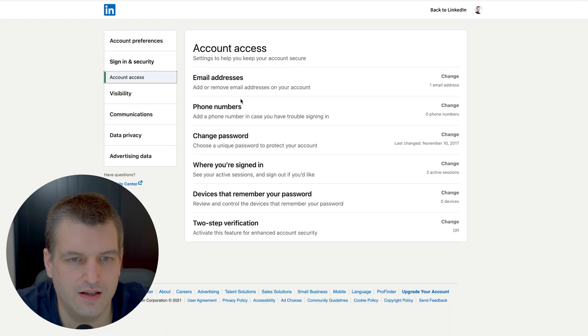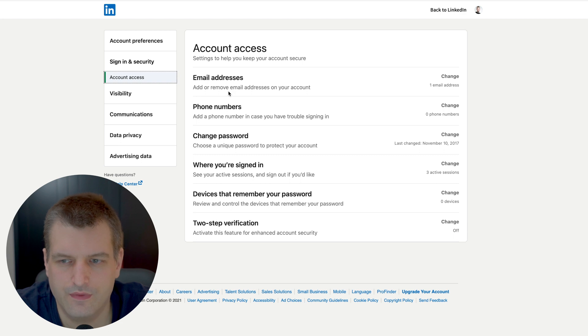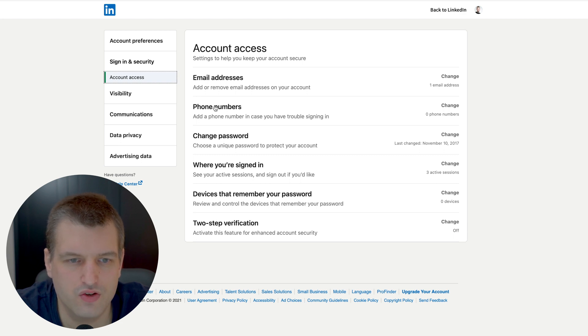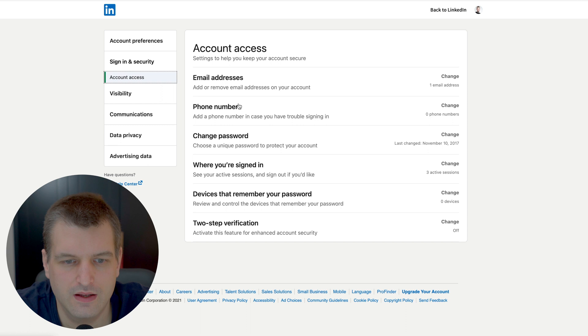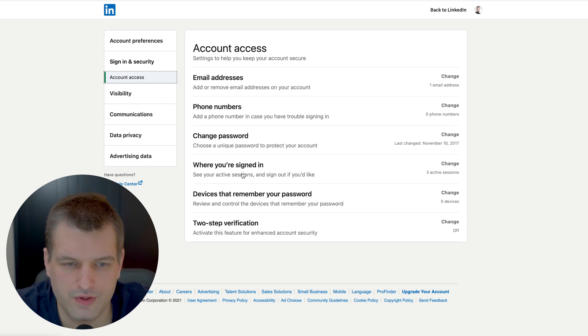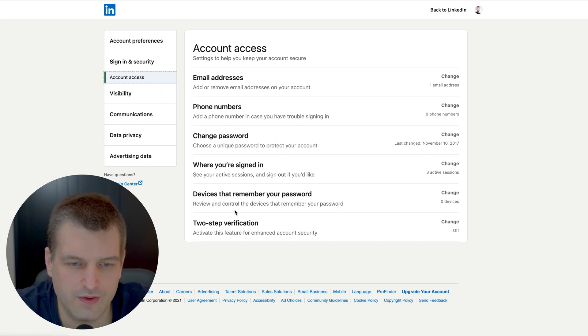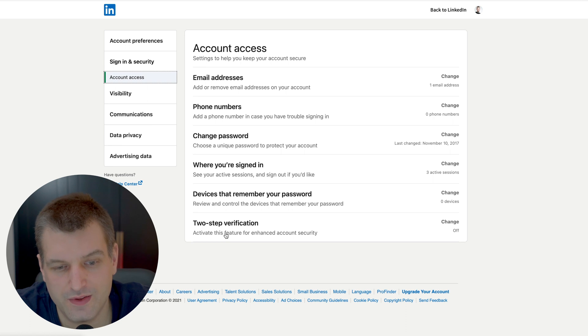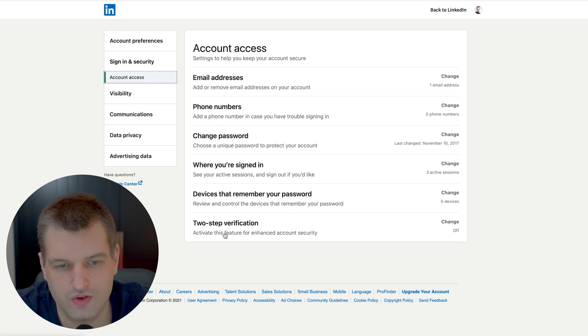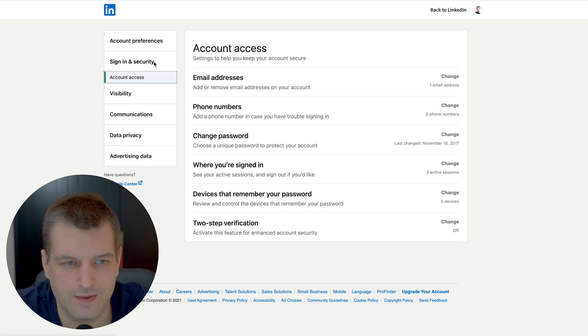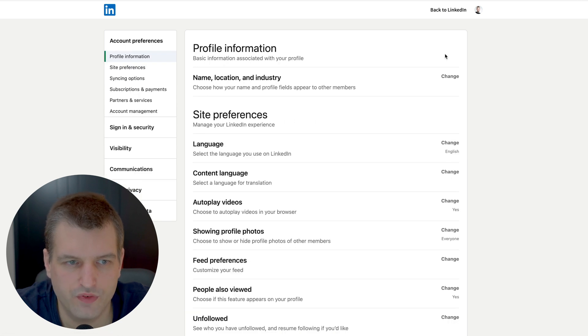So we have our visibility. Sign in and security - I would definitely recommend to have a second email address in case you might not be able to access your previous one. You can also add a phone number, where you signed in, devices that remember your password. And if you're really secure you can activate two steps of verification which requires an additional code when you sign in on a new device.